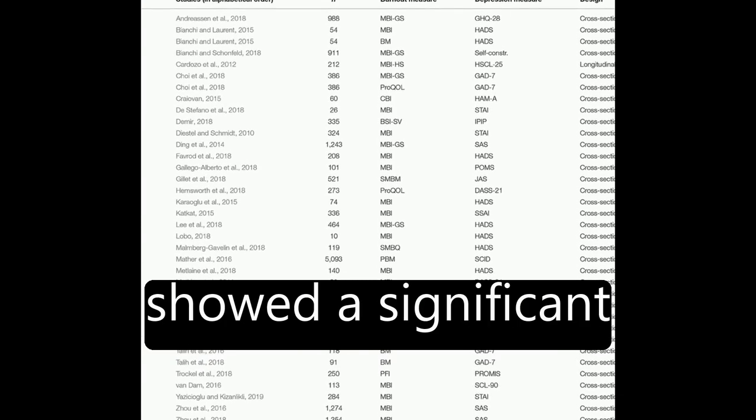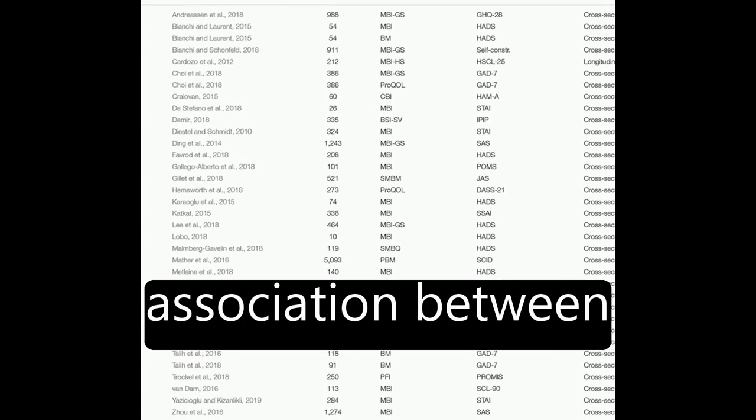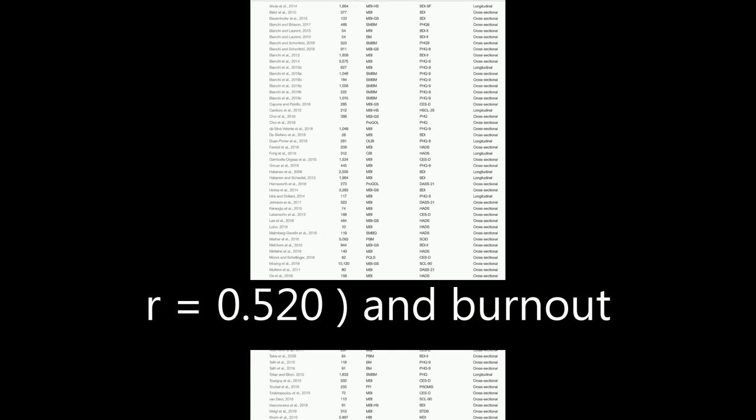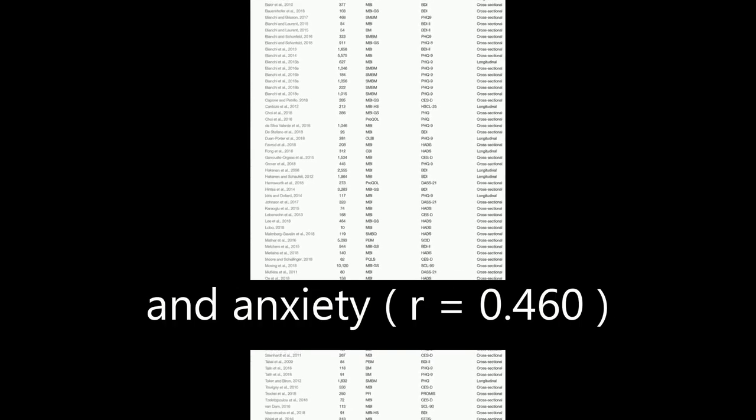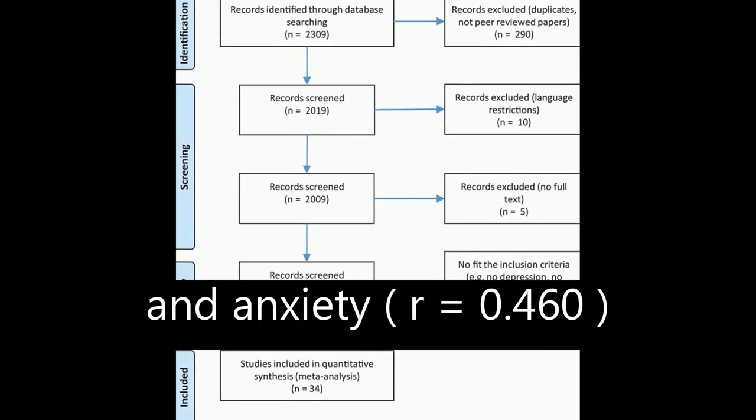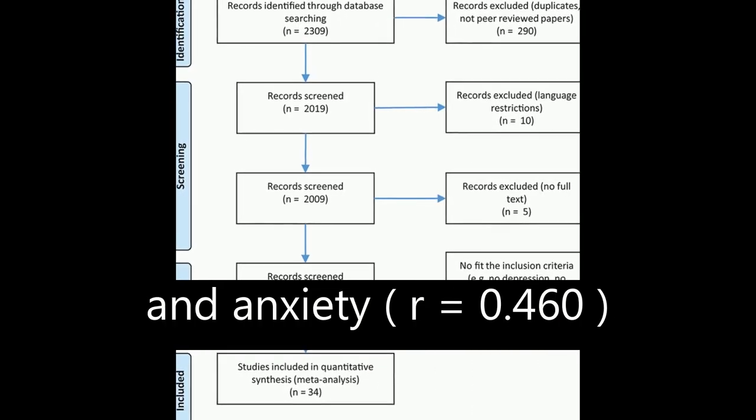The results showed a significant association between burnout and depression, R equals 0.520, and burnout and anxiety, R equals 0.460.